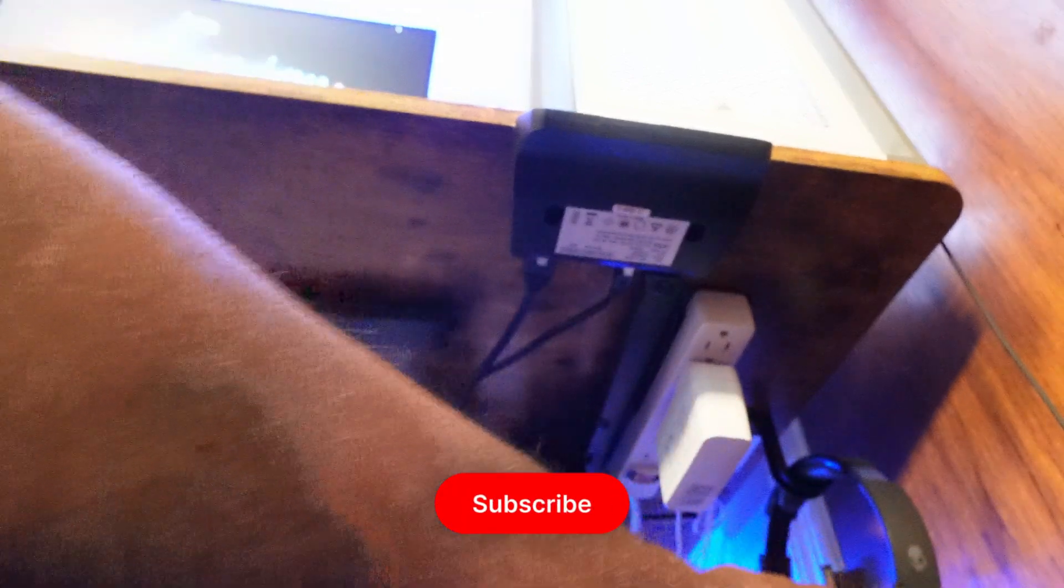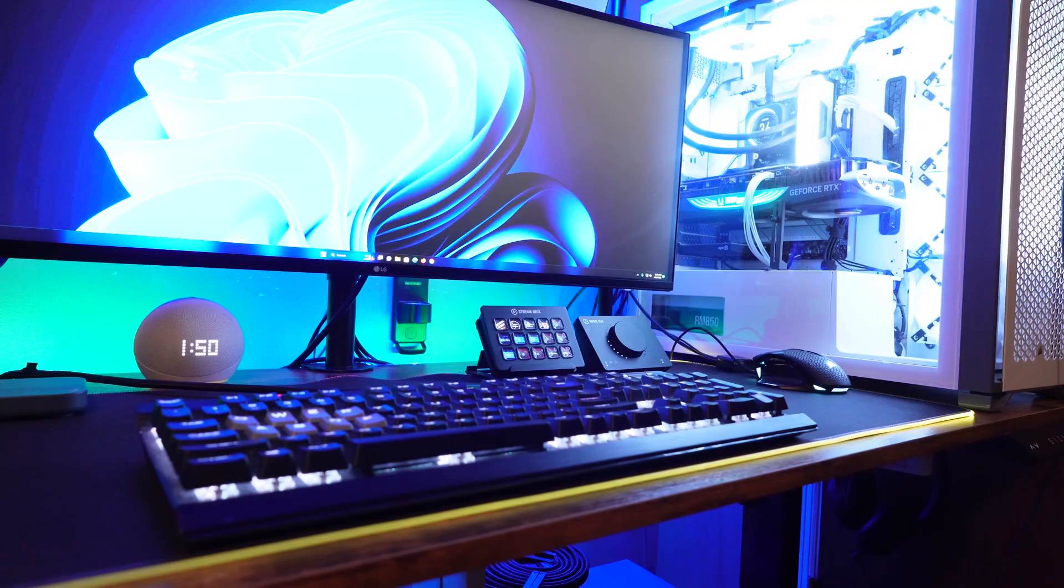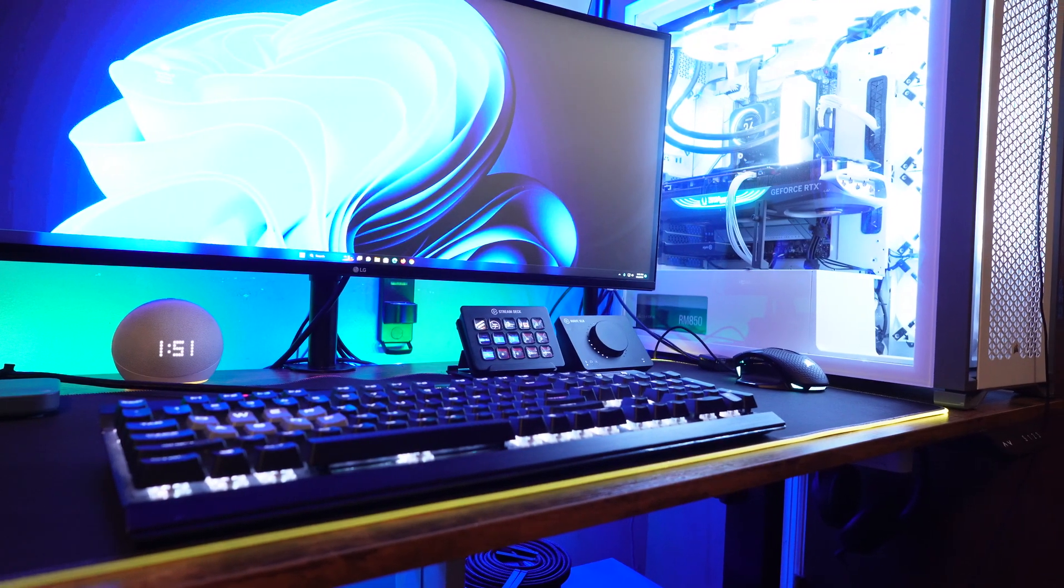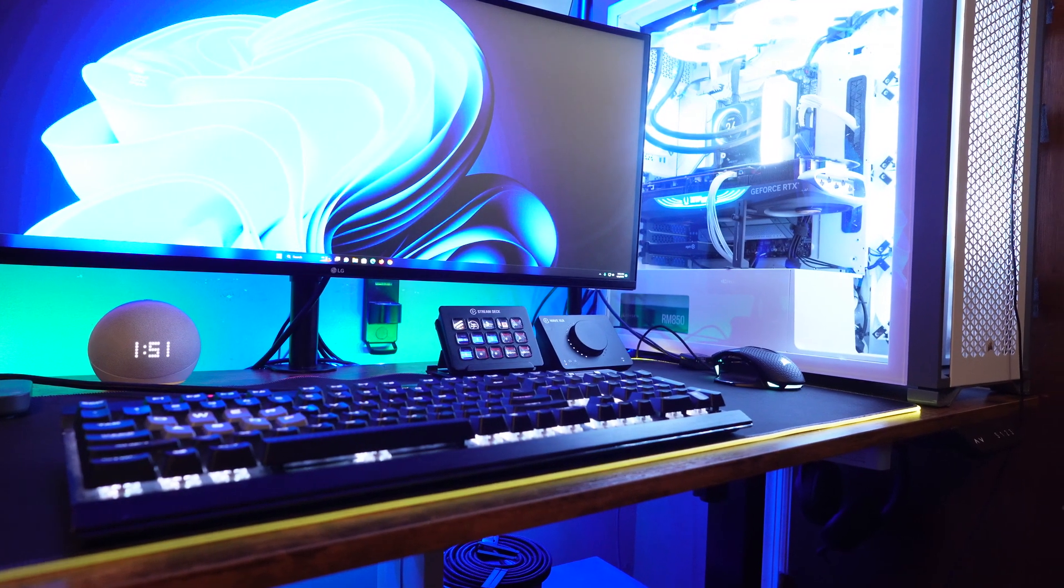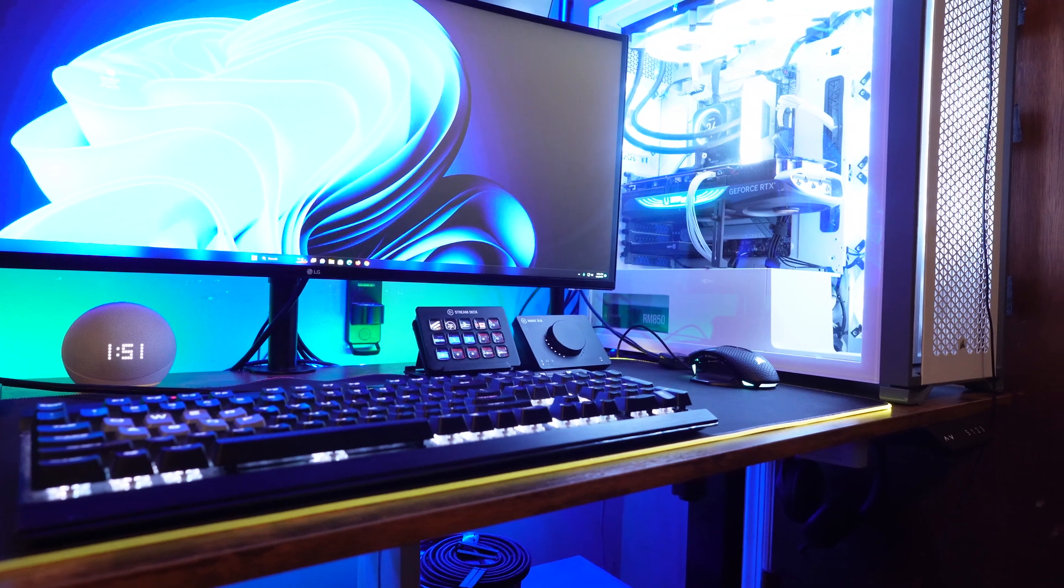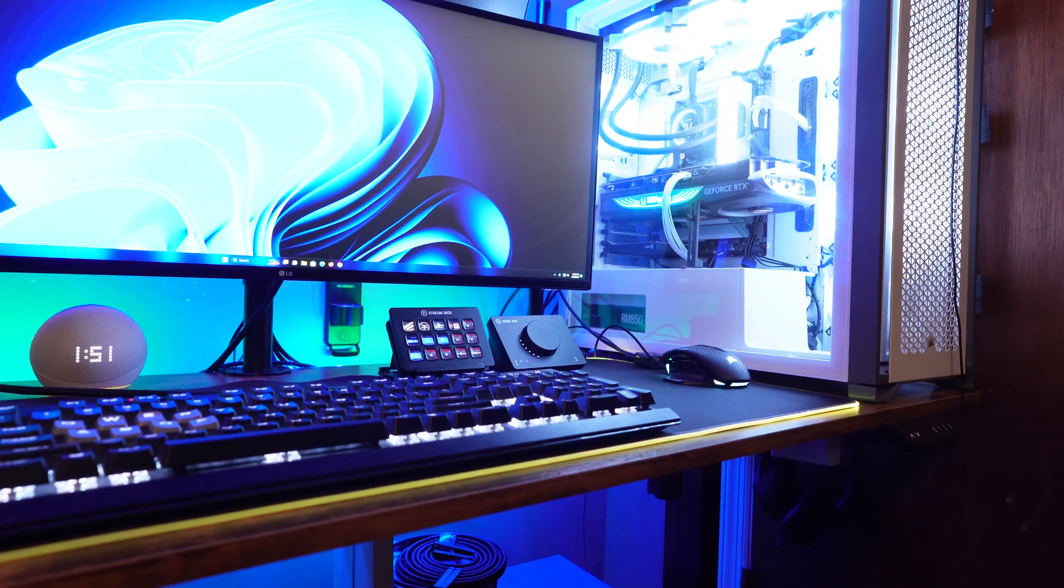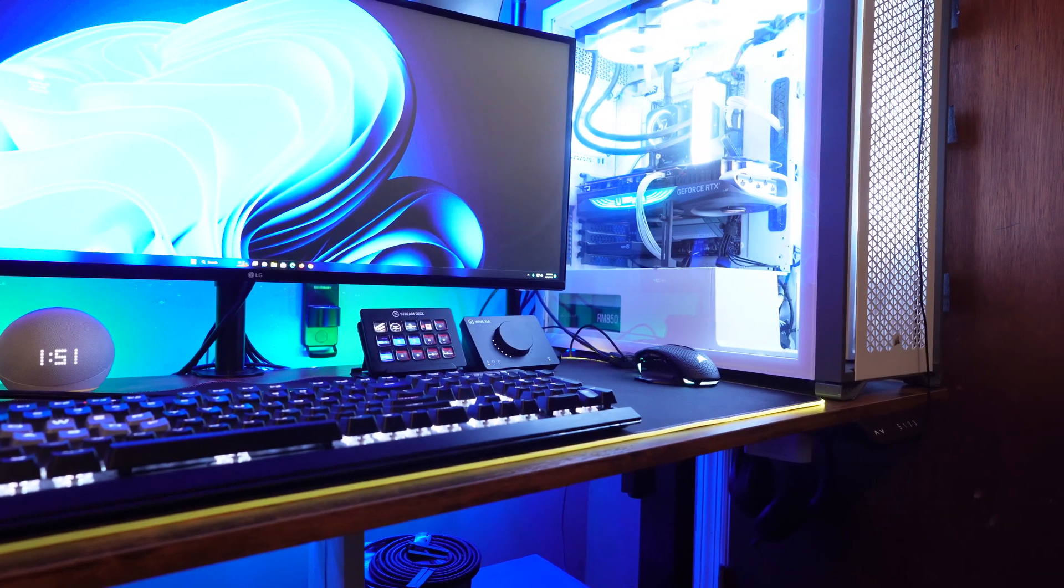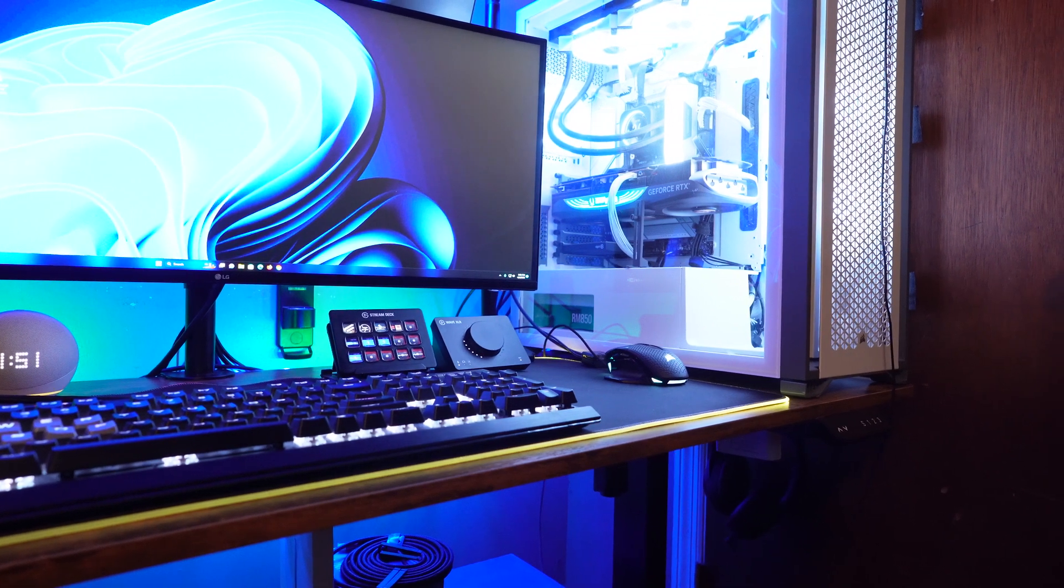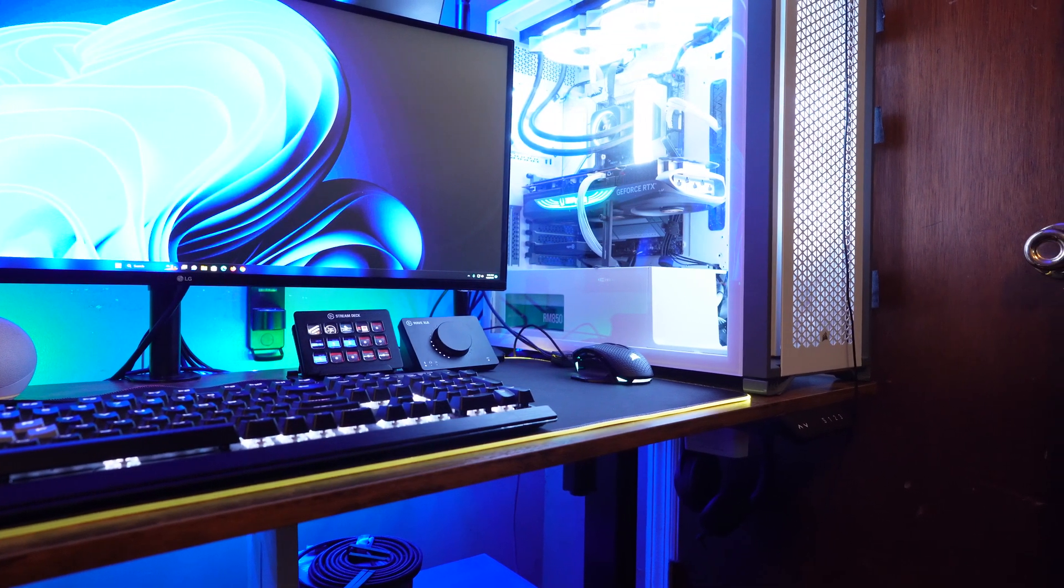By the way, hit that subscribe button if you like the content. And as you can see, the finished product, clean, clean. No cable, nowhere. I wish I could have got more in depth about this. But I told you the most important part.